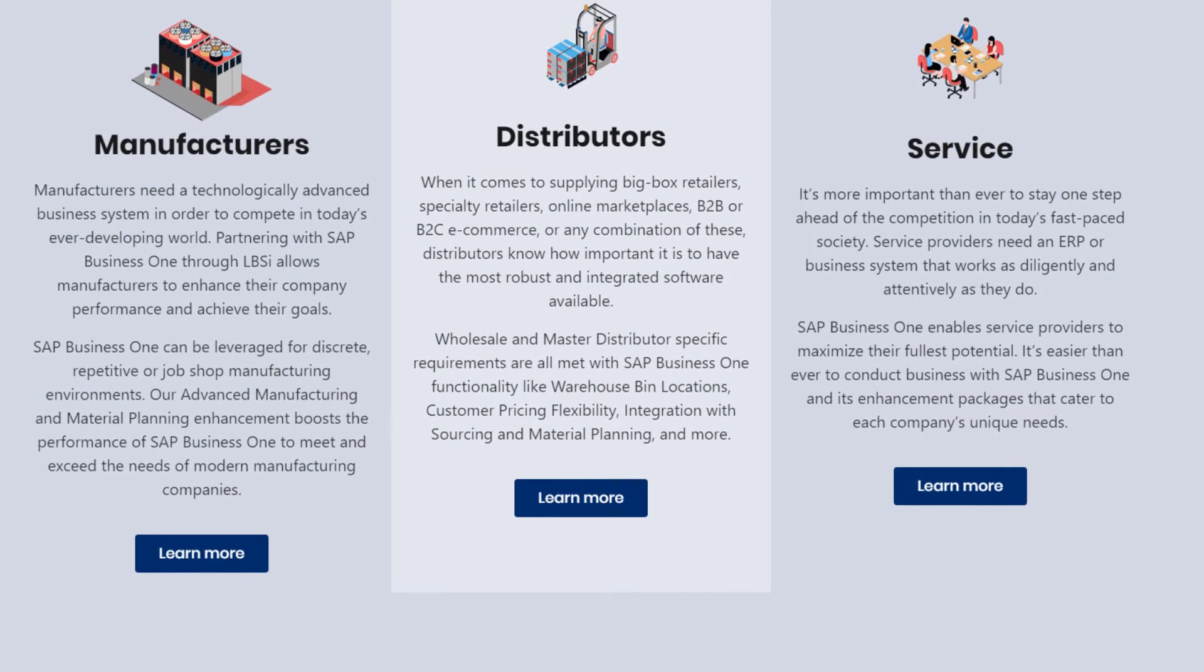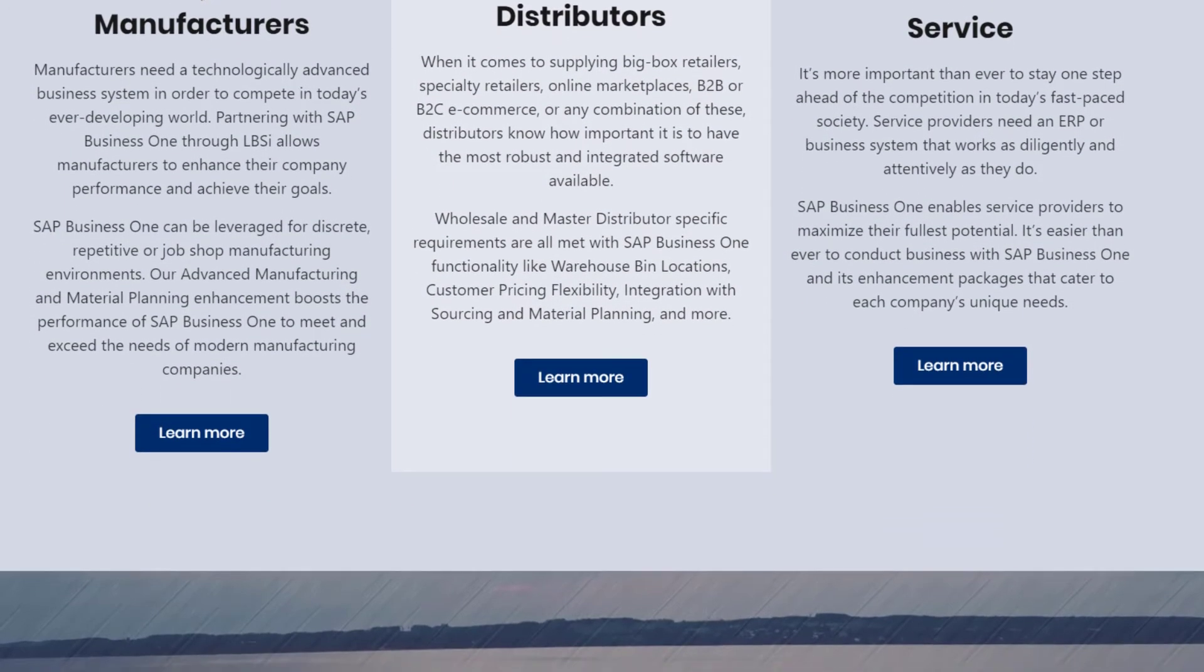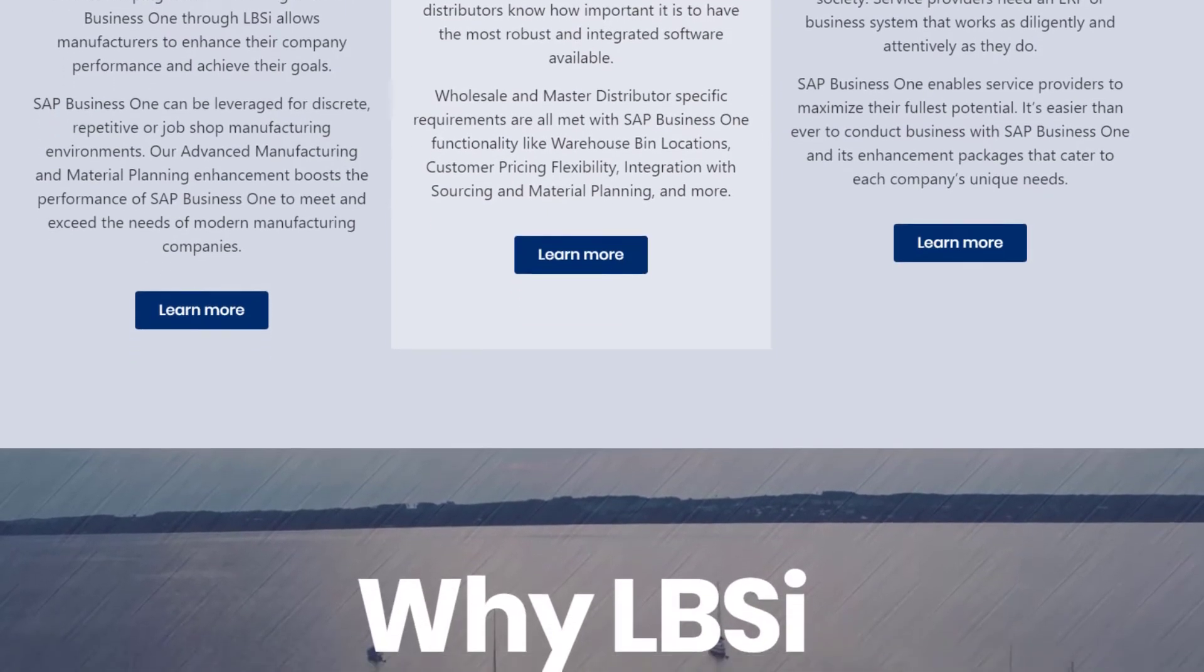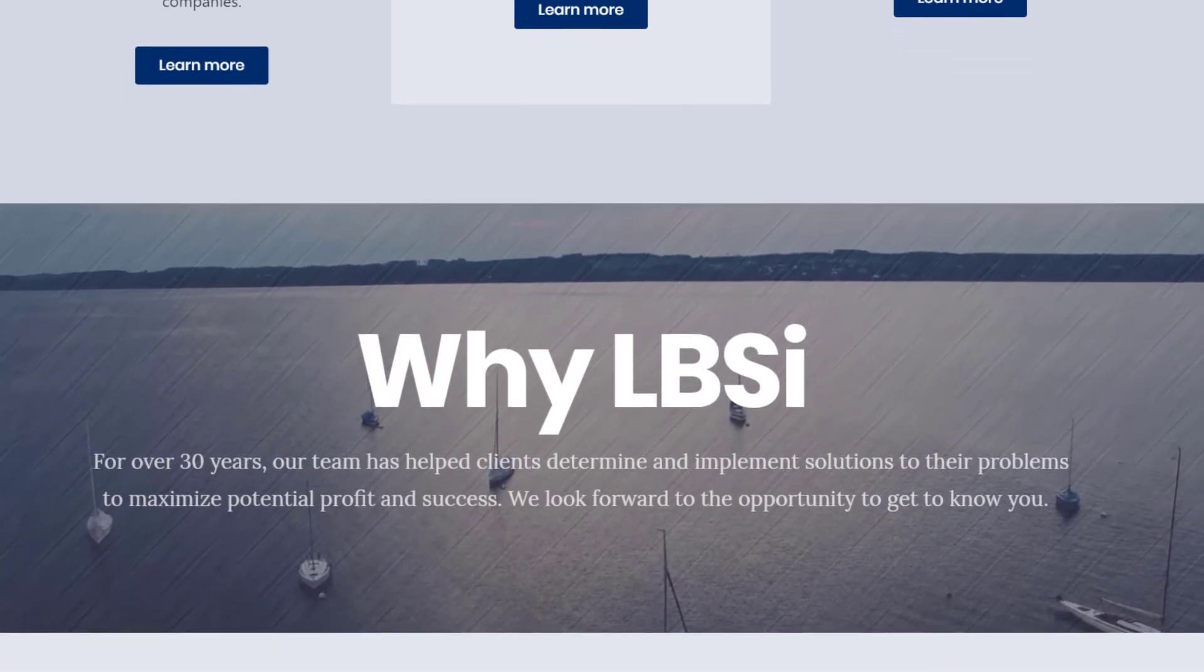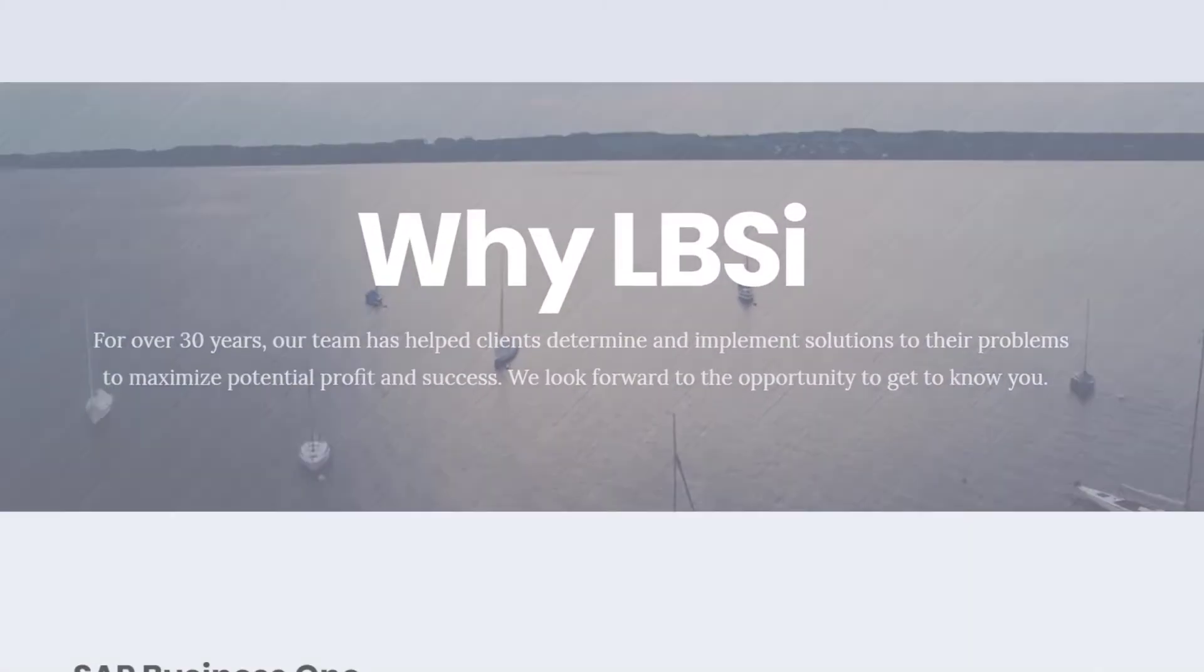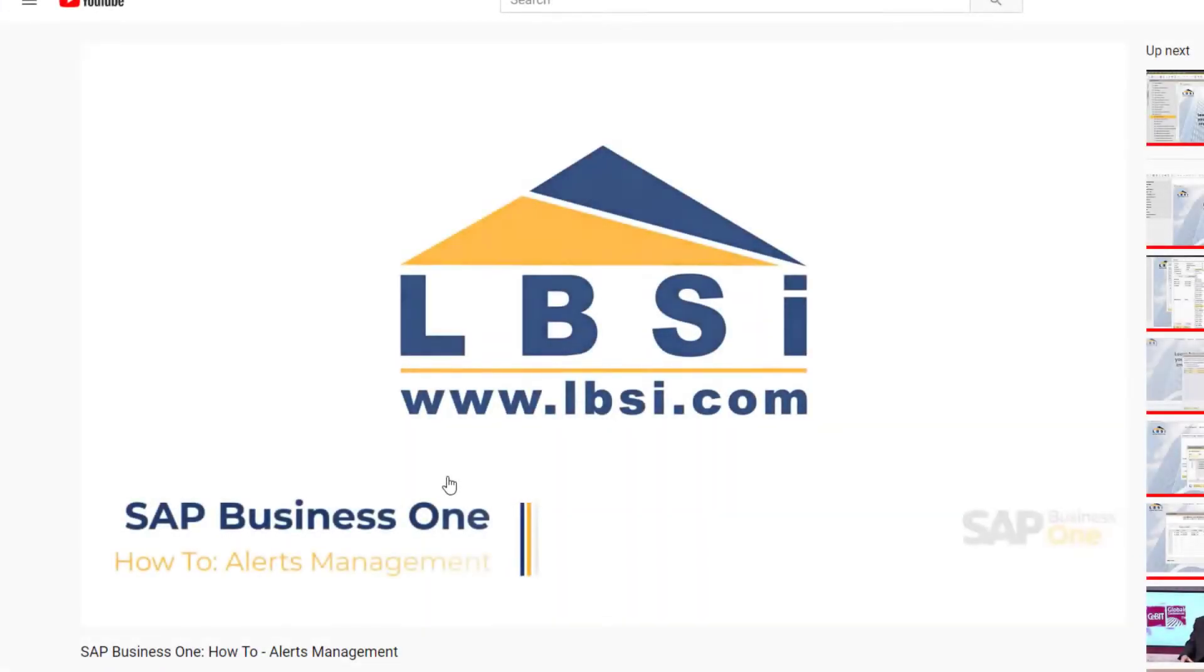Establishing warehouses in SAP Business One is important for determining where each inventory item will be housed within the company database.